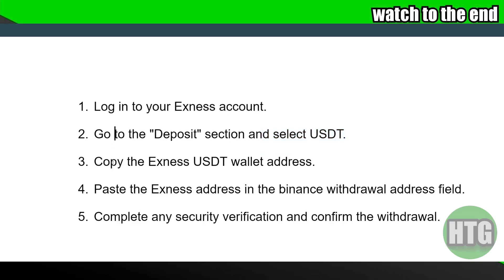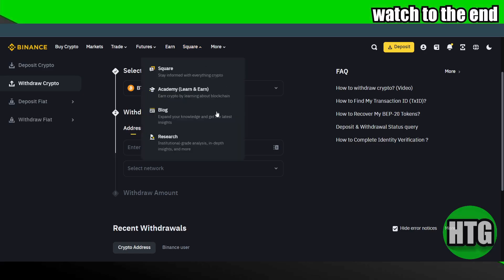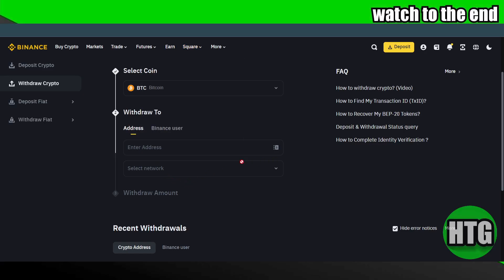Then copy the Exynos USDT wallet address. Once you have that wallet address, you can actually paste it right here, and there you go. You will easily be able to transfer USDT from Binance to Exynos. If you guys find this video helpful...